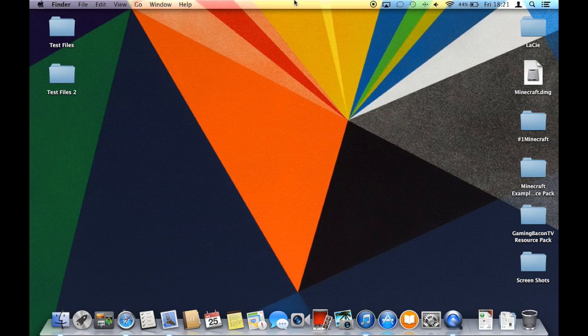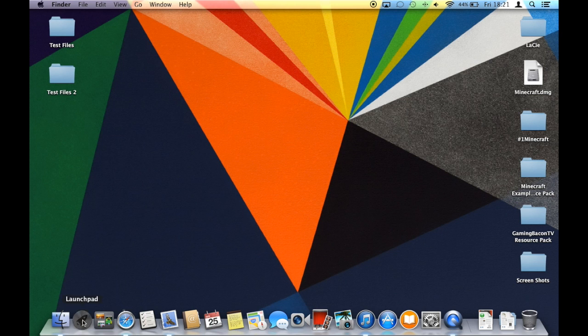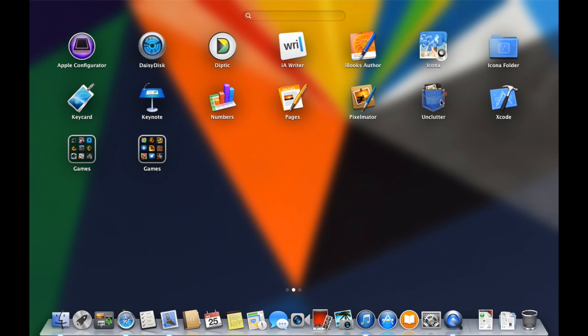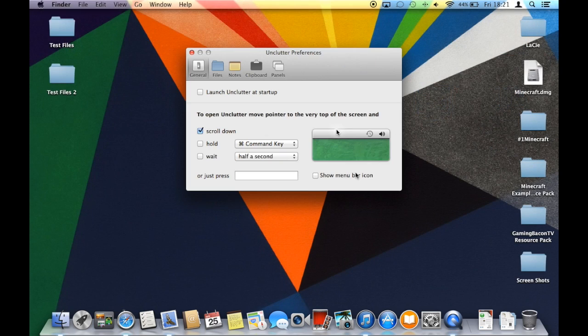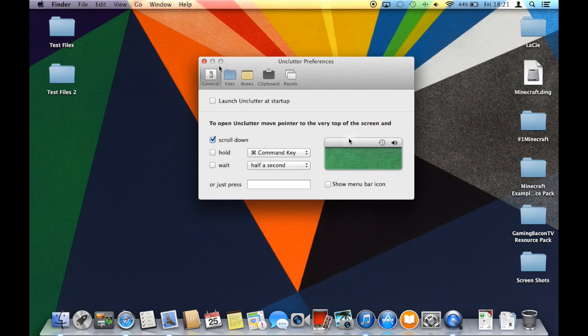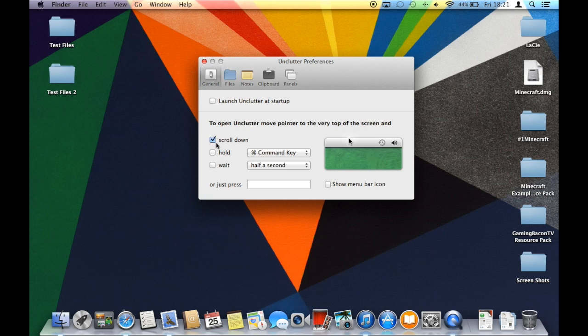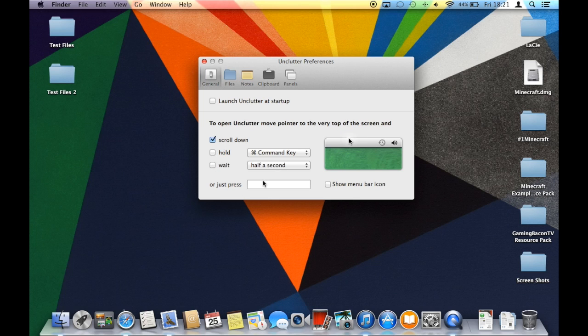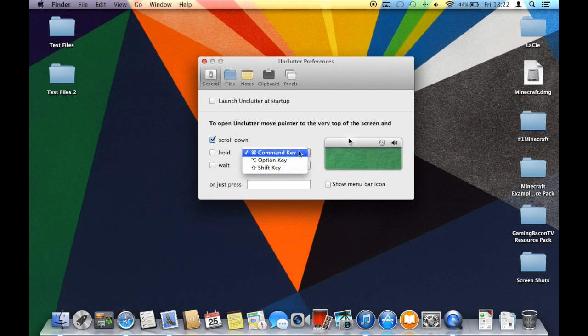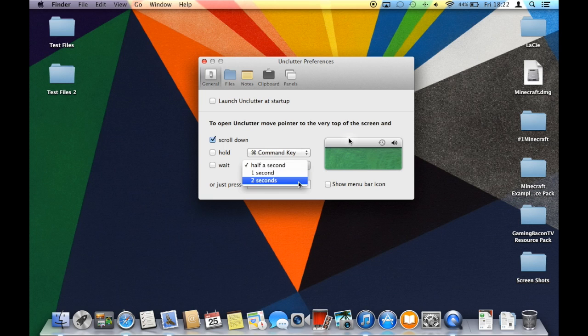So what happens with Unclutter is you have it here, and you can just click on it, and then it opens this preference. So you can choose how to open Unclutter from this bar at the top. You can scroll, you can hold, you can wait, you can press a command, you can use command keys, shift, option key, and then you can change the time you have to wait.